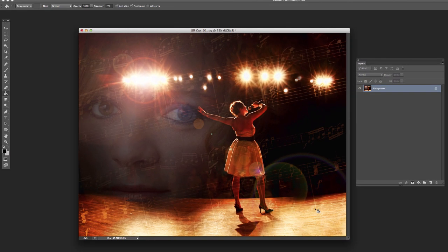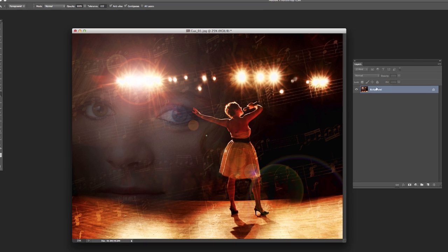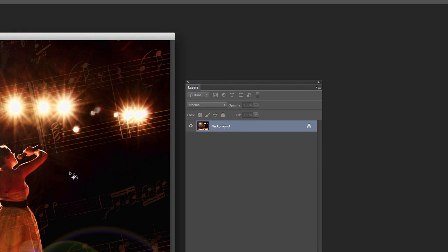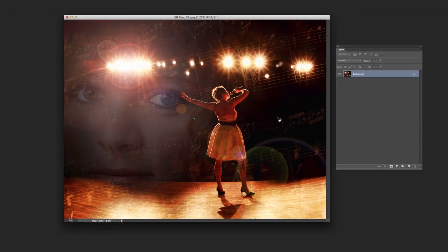There we go. There's our flare coming across there. Looks nice, but the problem with this, as you can see, if you look at our layer, is it's part of this image now. So if we go on and do other things, it's been permanently added to this image.